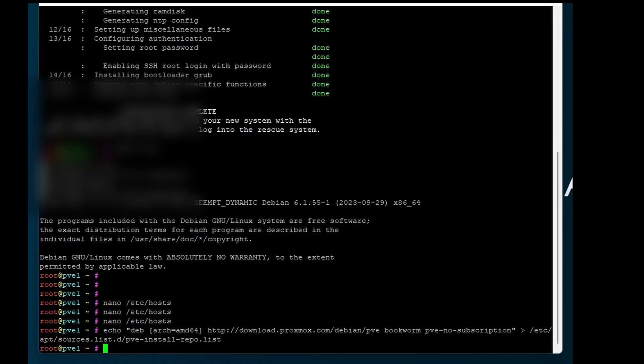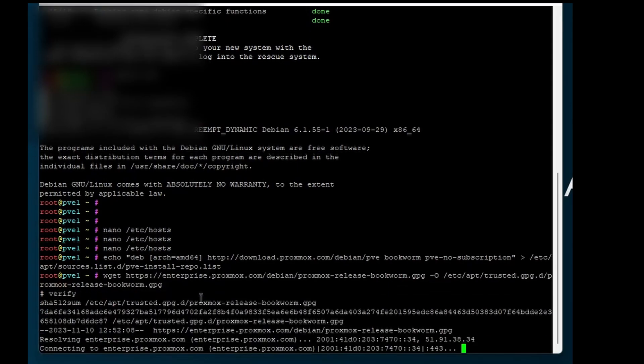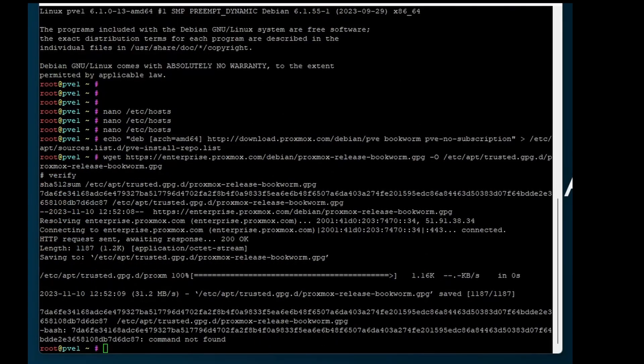Now add the repository with the following command. And download the Proxmox software.